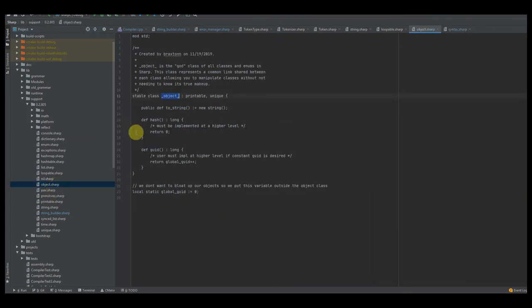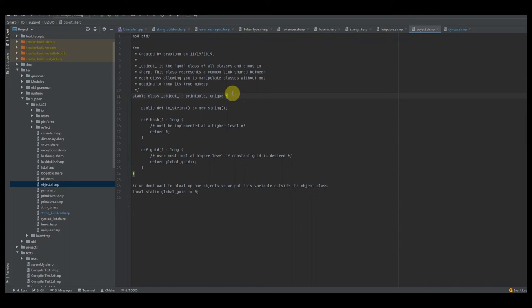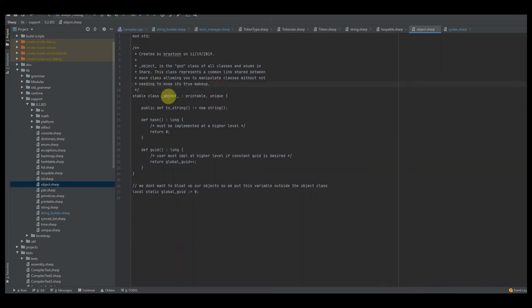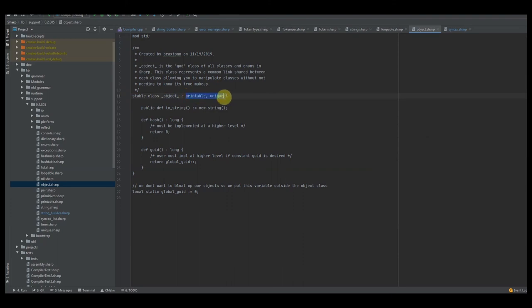We also have the object class — we went over this in the last episode, but let's quickly review. Object is the base-level class for all classes in the language. When building your standard library, be methodical about your setup. The object class is a stable class, meaning I don't want users to be able to modify it — they can't add extension functions to this class. Think about what you want users to be able to do and not do with your standard library.